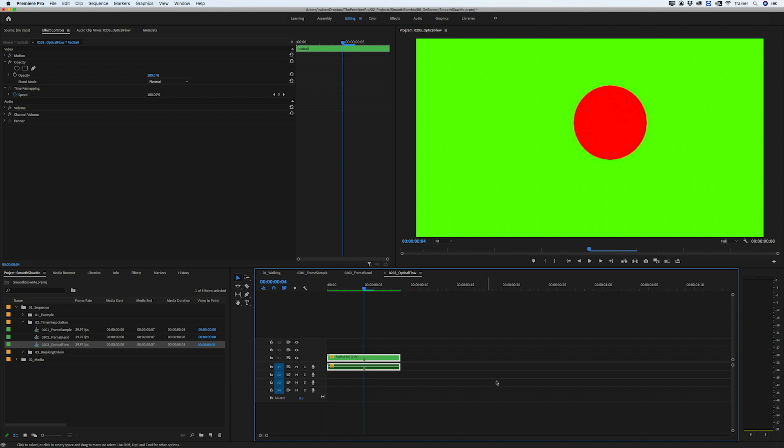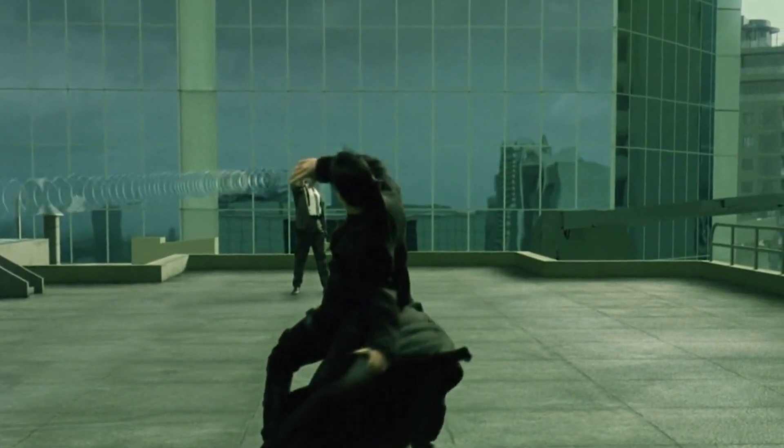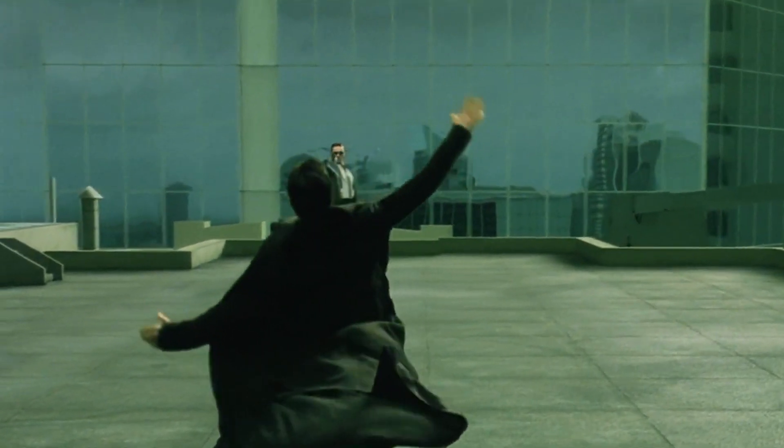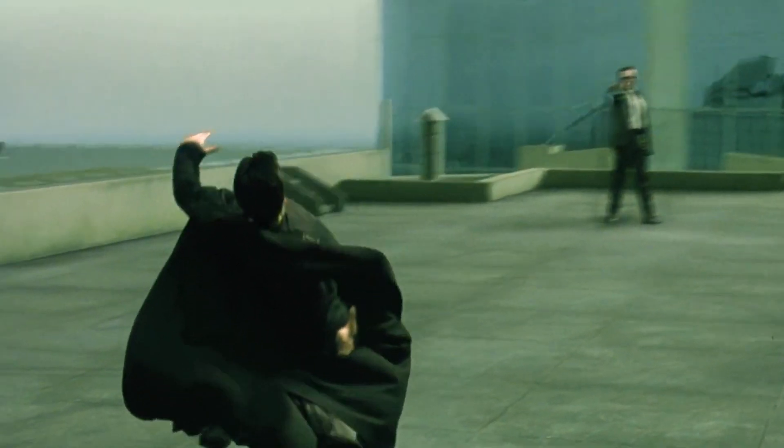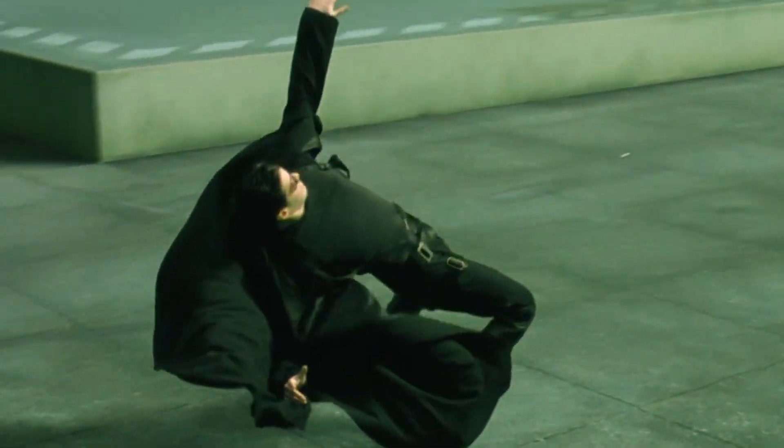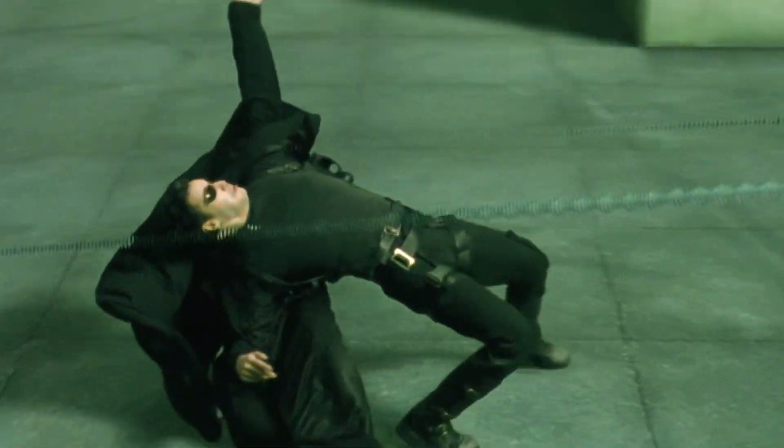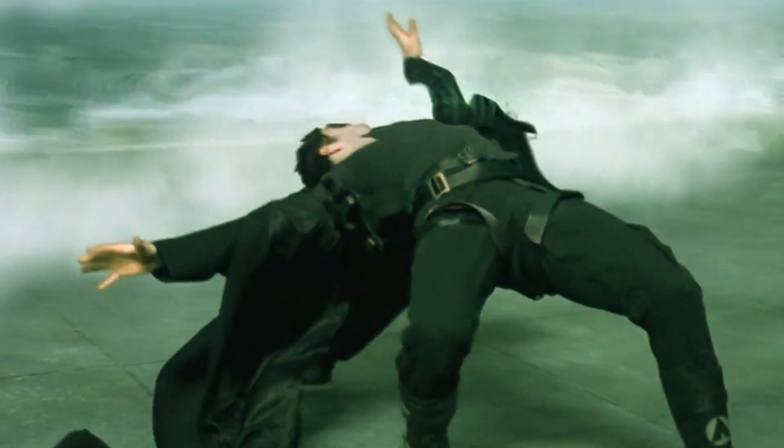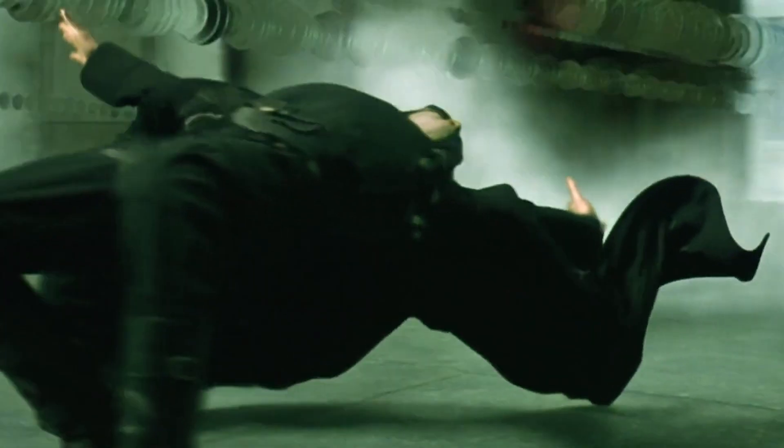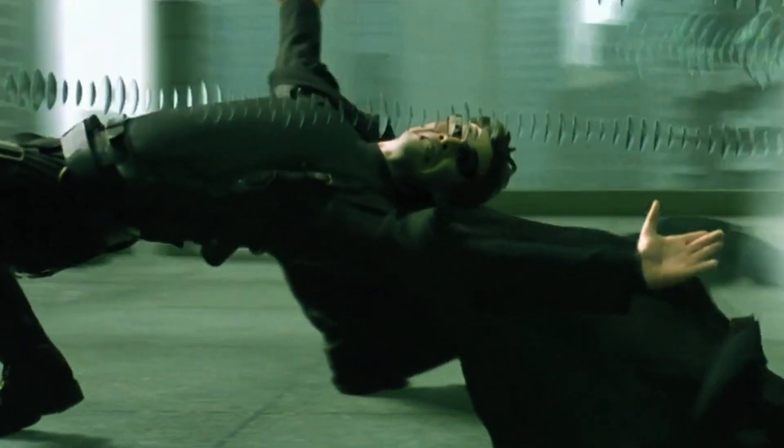This effect is actually used quite a lot these days in films, but probably the film it's most famous for is the bullet time sequence in The Matrix. They actually shot those sequences with 120 cameras lined up next to each other and then stitched all of the photos together using optical flow.